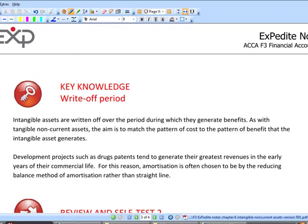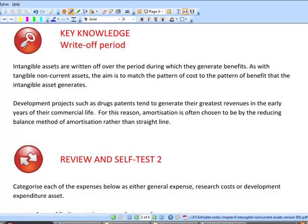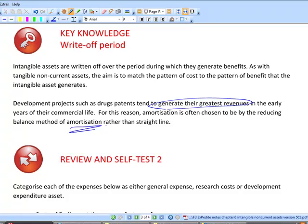The conditions are relatively tight. The write-off period follows the general pattern seen with IAS 16 — you write things off over the period where they generate benefits. The overriding aim is to match the costs of the development project with the revenue stream it generates. Intangible assets can become more complicated than tangibles because things often generate the greatest revenues in the early years of commercial life, so you might use diminishing balance amortization. Amortization is just depreciation but for intangible assets — it's the same thing. Some companies use an indefinite life model and test for impairment every year. Essentially, you take this asset and write it off over the period it generates a return.